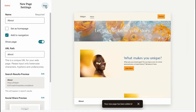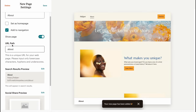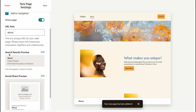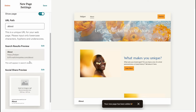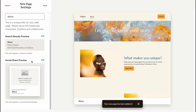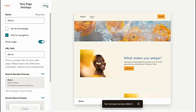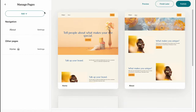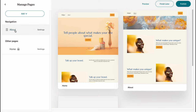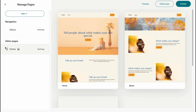Let's click on 'About' to add the About page, then click 'Add.' In a few seconds everything is done. We can change the name — 'About' is fine. We'll add it to navigation so it appears in our menu. The URL path will be 'about.' The search results preview and social share preview look fine. Let's click Save — now we have both an About page and a Home page.